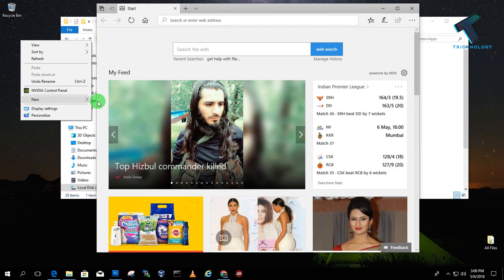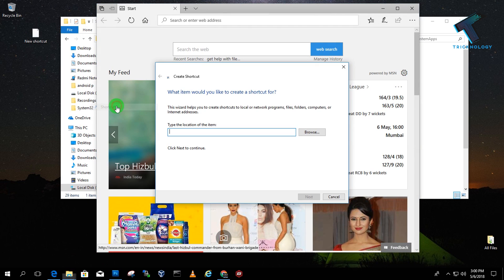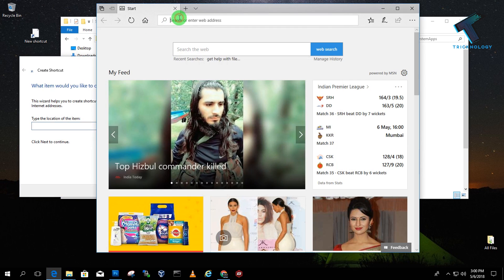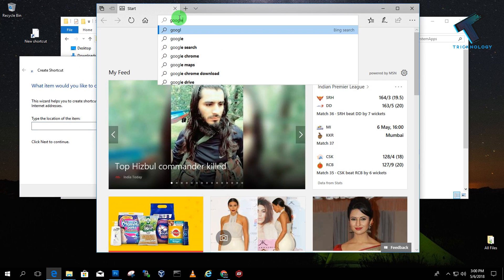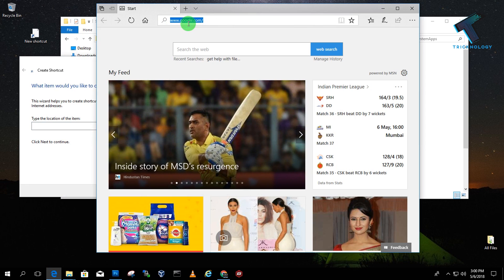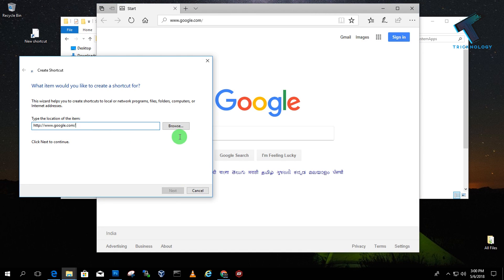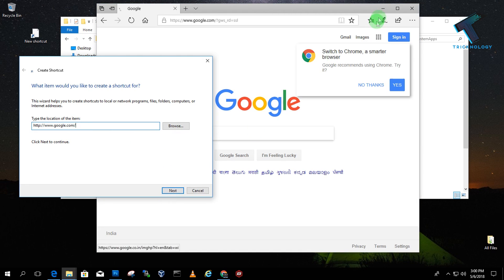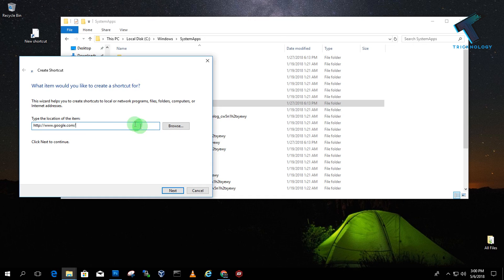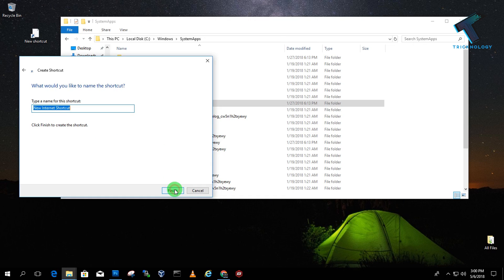I'll create a shortcut on my computer - I'll create a shortcut for google.com.